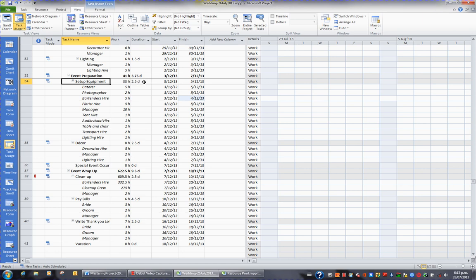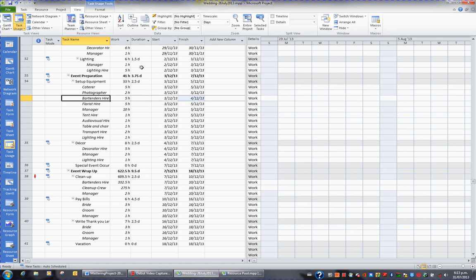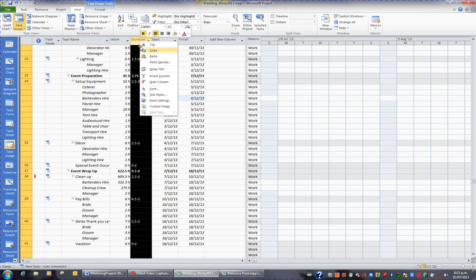If I want to assign the bartenders at a different rate than A, which is the default, I need to insert another column. So for example, I might right-click Duration, and I'll choose the option Insert Column.